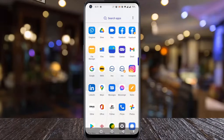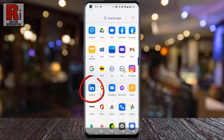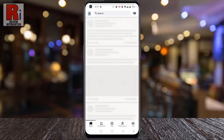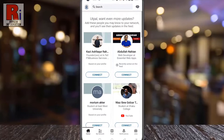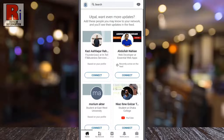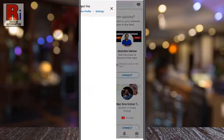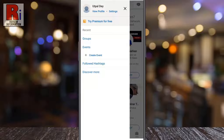To begin, open the LinkedIn app on your phone. Tap on your profile icon from the top left corner. A new menu will appear from the left. Tap on settings.